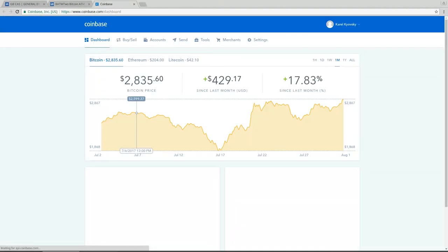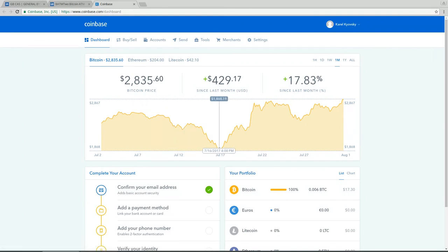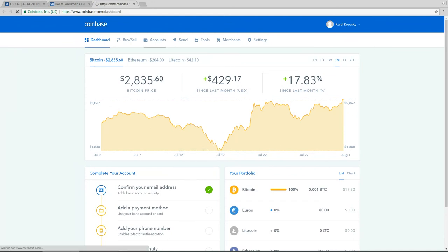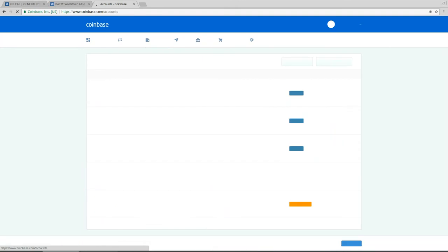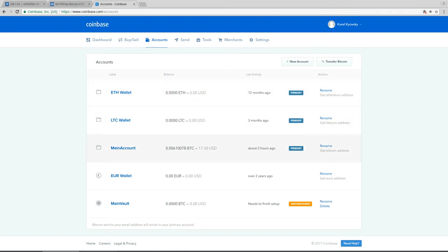It gets you to the Coinbase where you can register. I'm already registered and logged in, so here first what we have to find out is what our accounts are. I will click on accounts and I can see that I have multiple accounts, one for ethereum, one for litecoin, and one is called main account and that one is Bitcoin account. You can see that I have money only on one of the accounts.